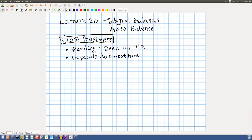Today we're going to talk about the next unit. This is lecture 20, integral balances, the mass balance. Just as a reminder, your proposals for your Flutes project are due next time, and the reading is in Dean chapter 11, sections 11.1 to 11.2 for this material. Also, this is the first time I'm using this writing pad connected to the computer, so if the handwriting is a little messy, I'm still figuring it out. I appreciate your patience.